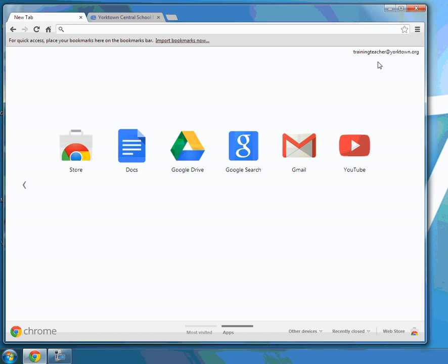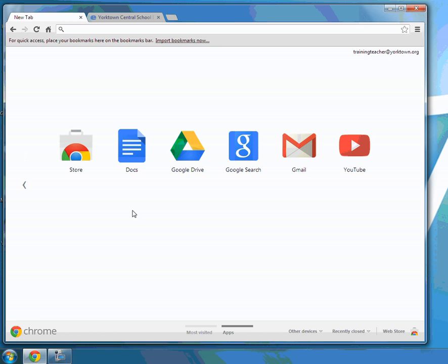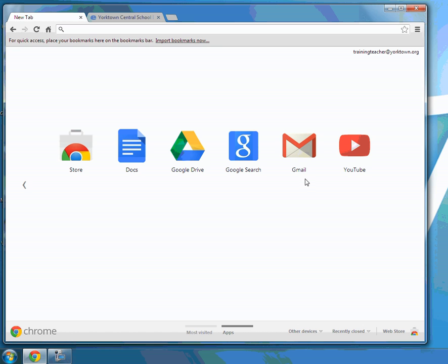You can see in the top right corner it shows my email address at Yorktown.org, letting me know that I am logged into Google. Down below here I have some shortcuts to some quick Google extensions. I can click right on the Gmail or the Google Drive, and once I get further into the program I'll be able to click into the calendar.